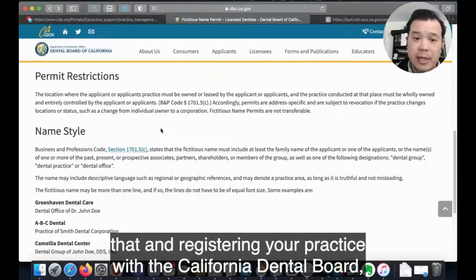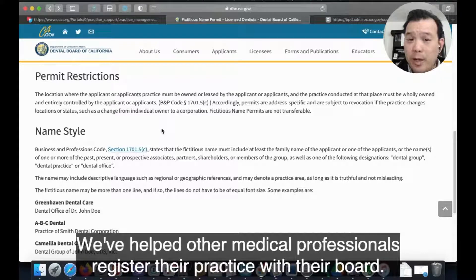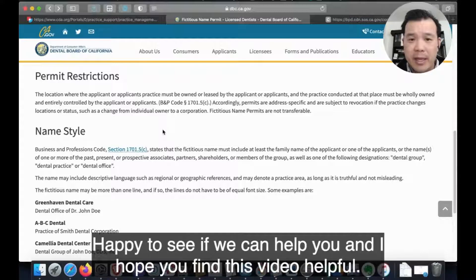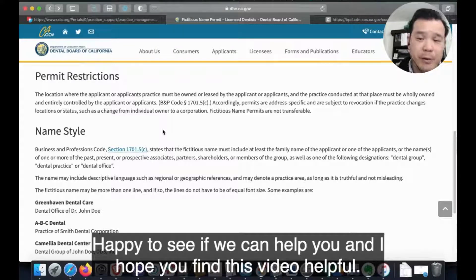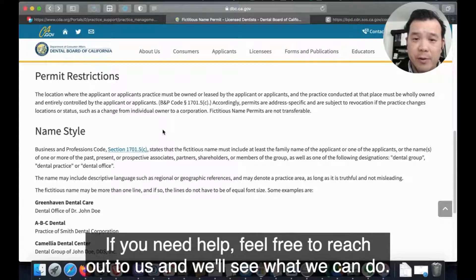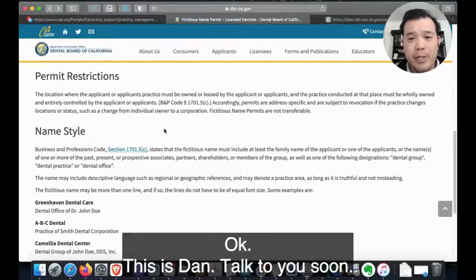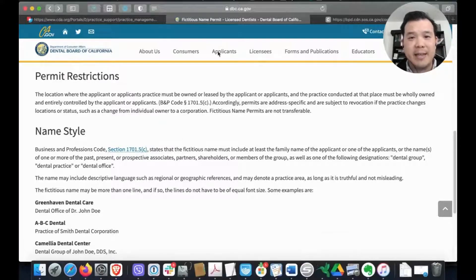If you need help registering your practice with the California dental board, we've helped other medical professionals register their practice with their board and we're happy to see how we can help you. Hope you find this video helpful — if you need help, feel free to reach out to us and we'll see what we can do. This is Dan, talk to you soon, bye.